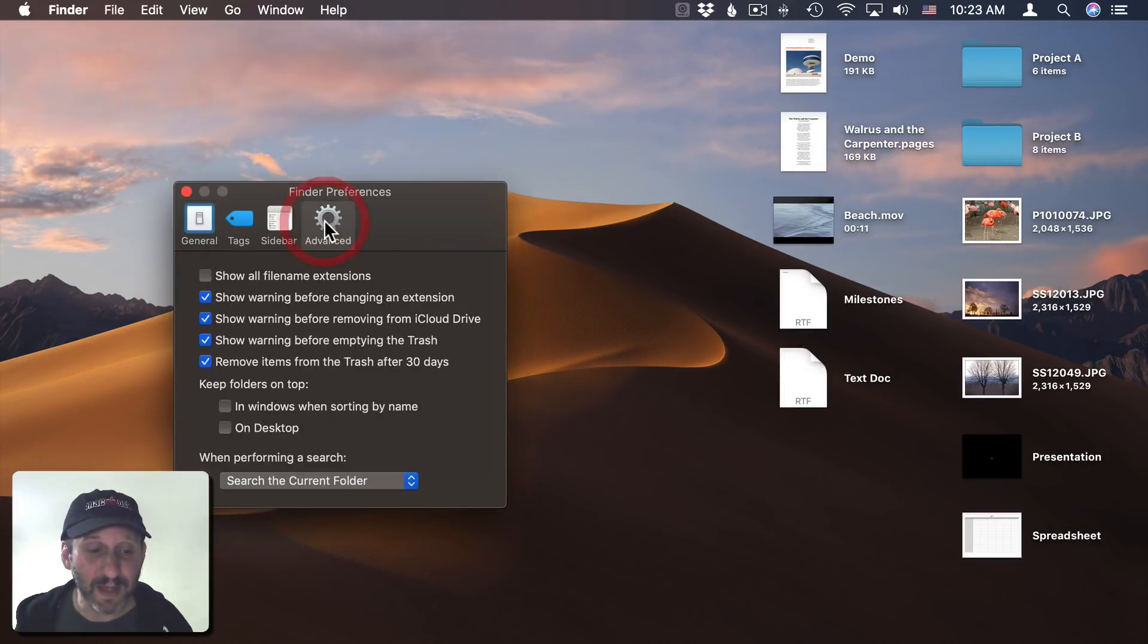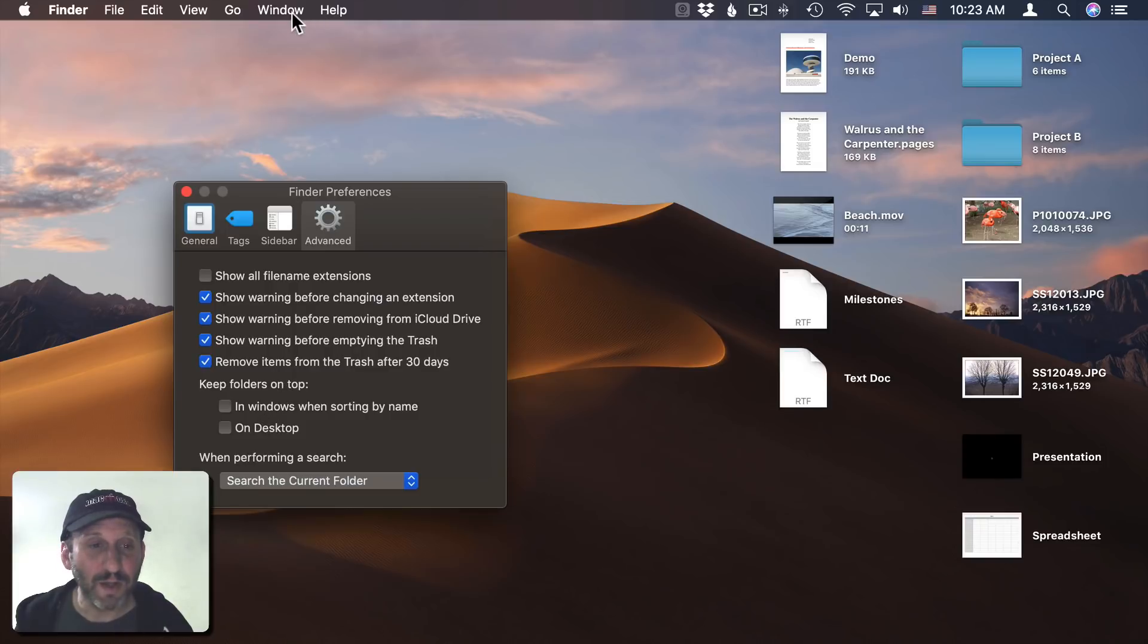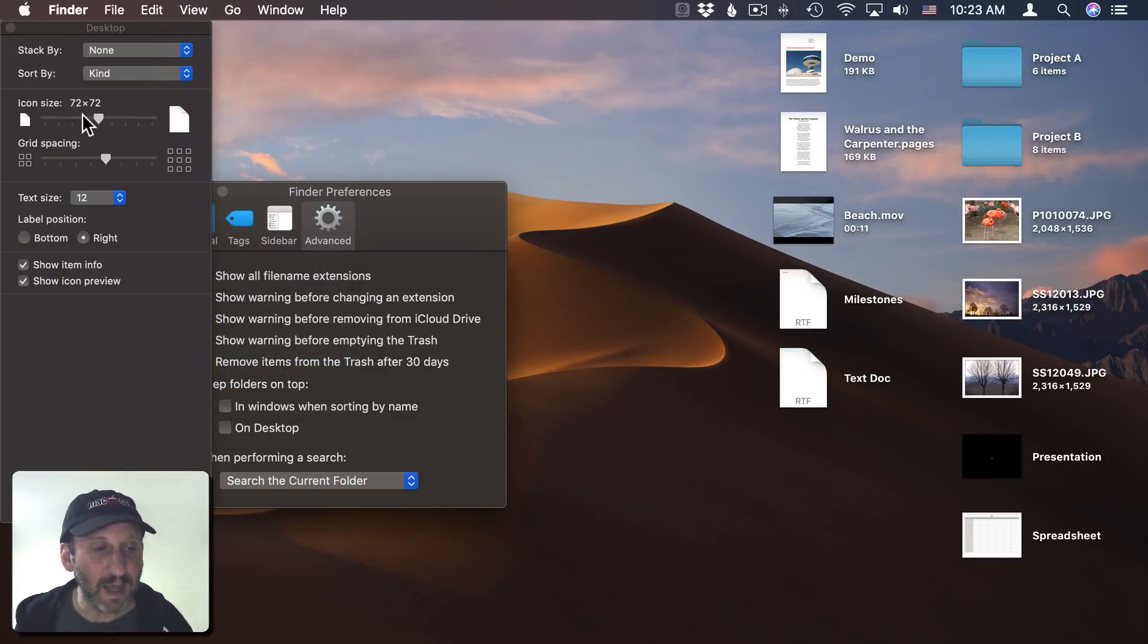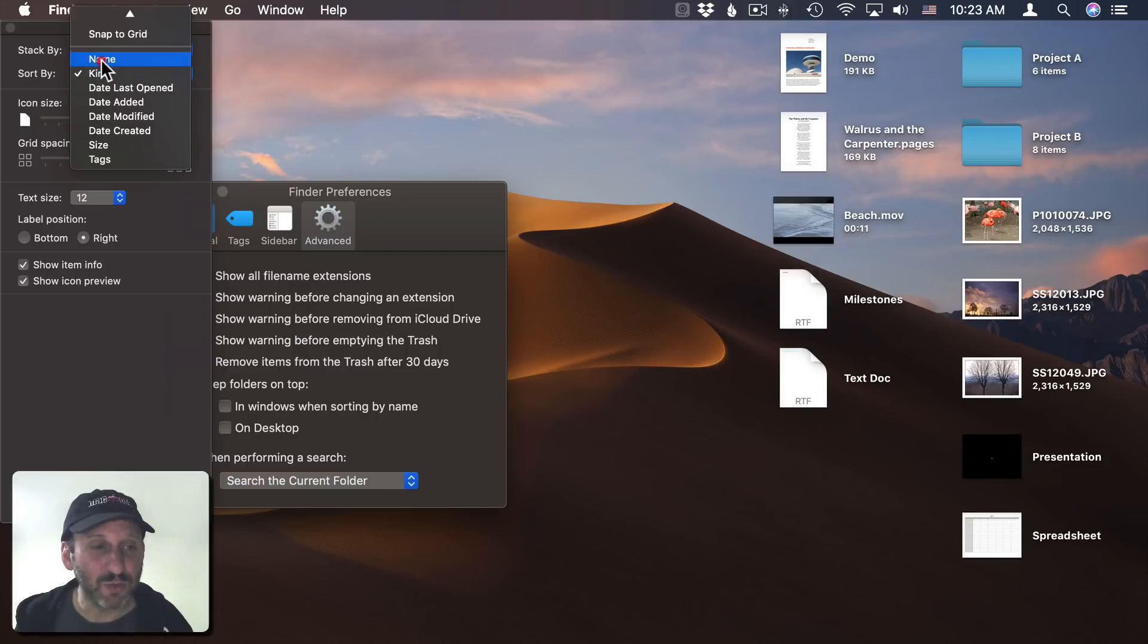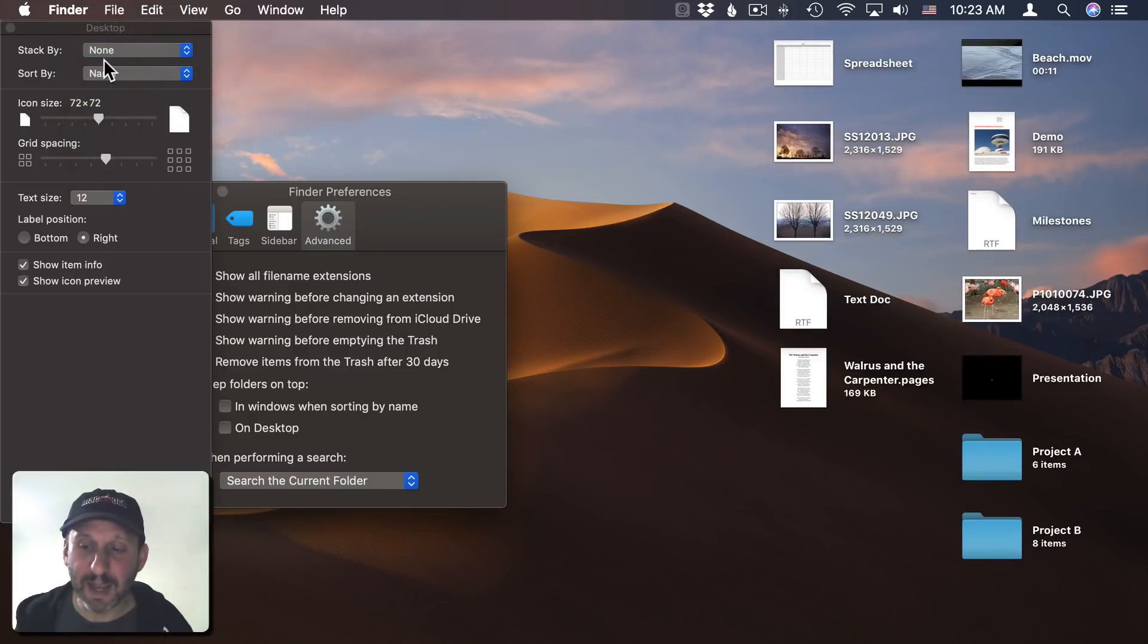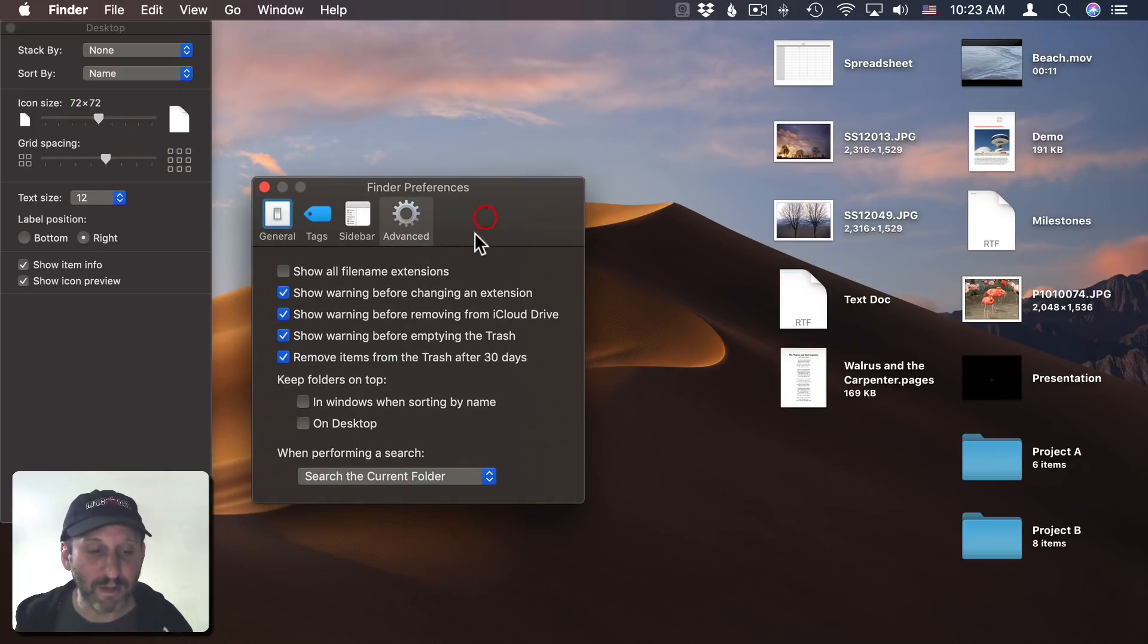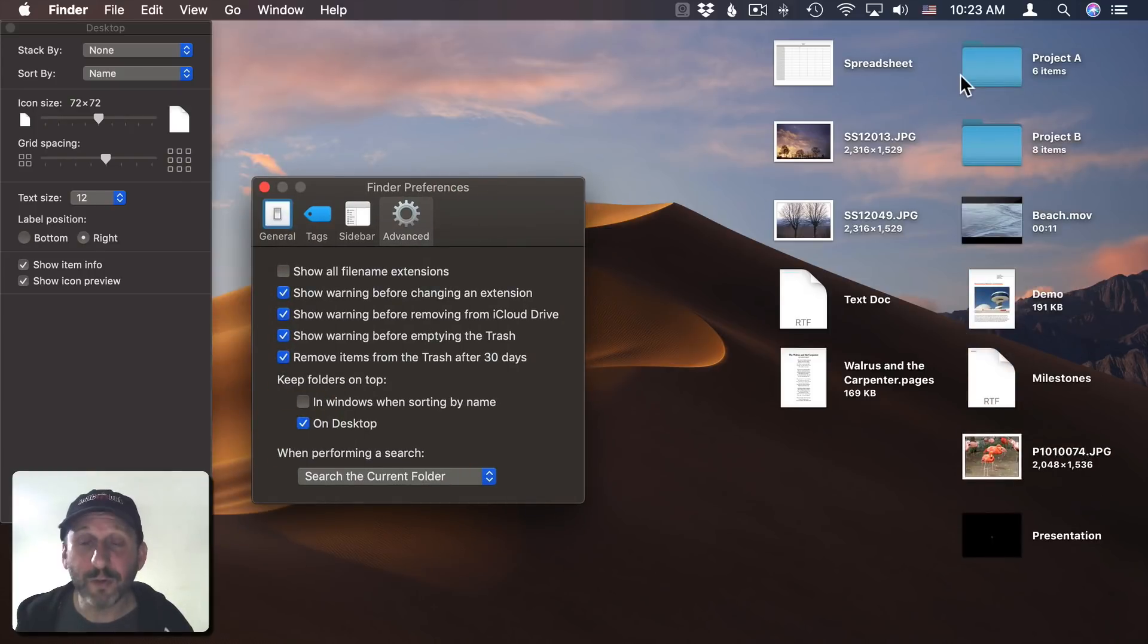One other option you've got is under Advanced—there's Keep Folders on Top. If I were to go to View Options now and then change the Sort By to, say, Name, notice that the folders appear alphabetically with everything else. But if I check off On Desktop, the folders appear first. It's easy to switch between a lot of these options, so it's worth taking the time to try some of them out to see what might work for you best.